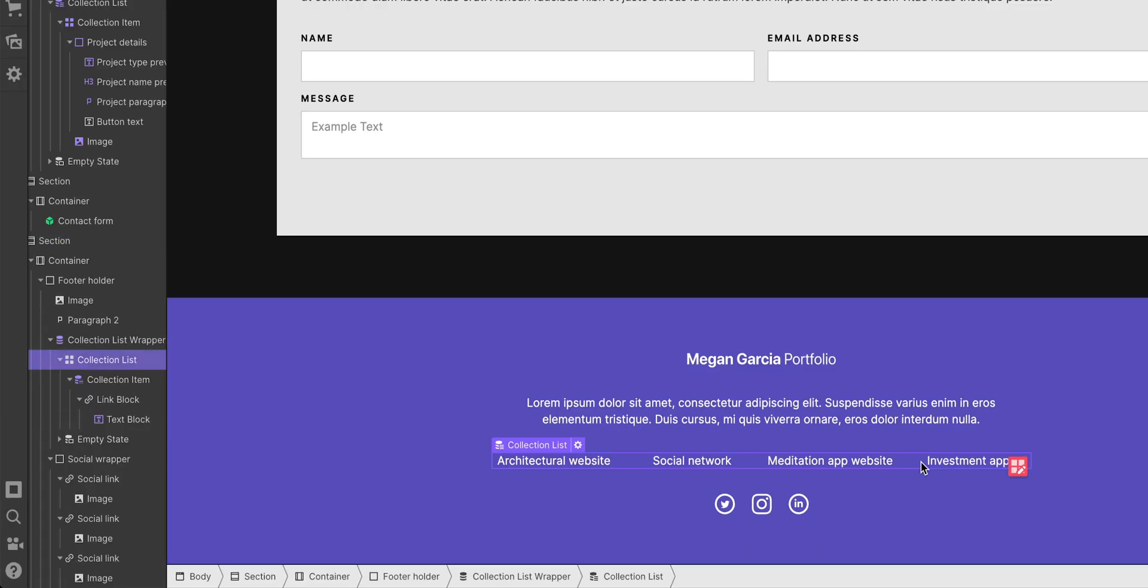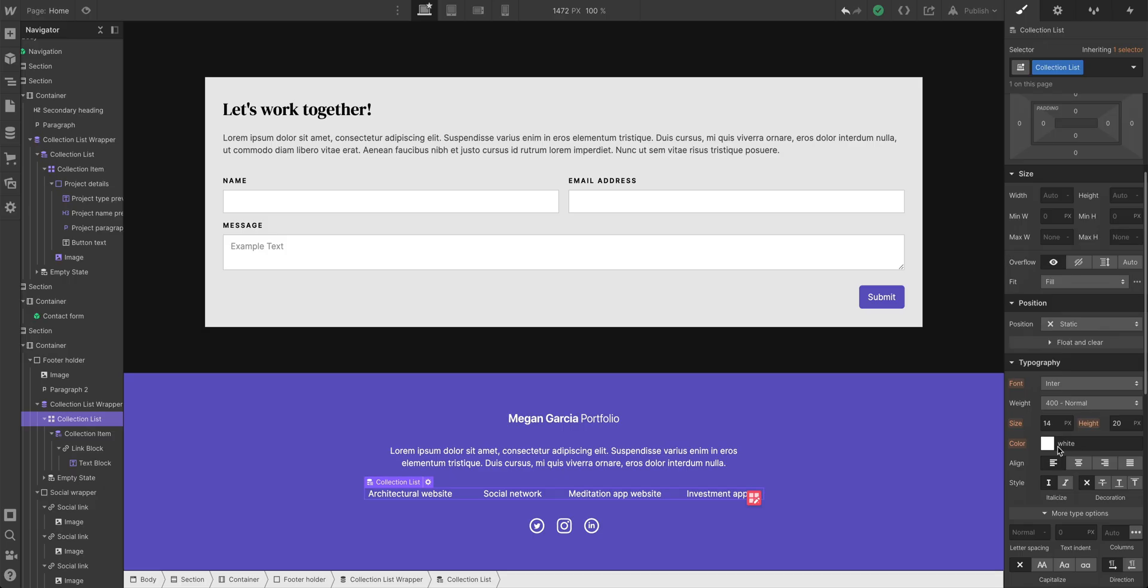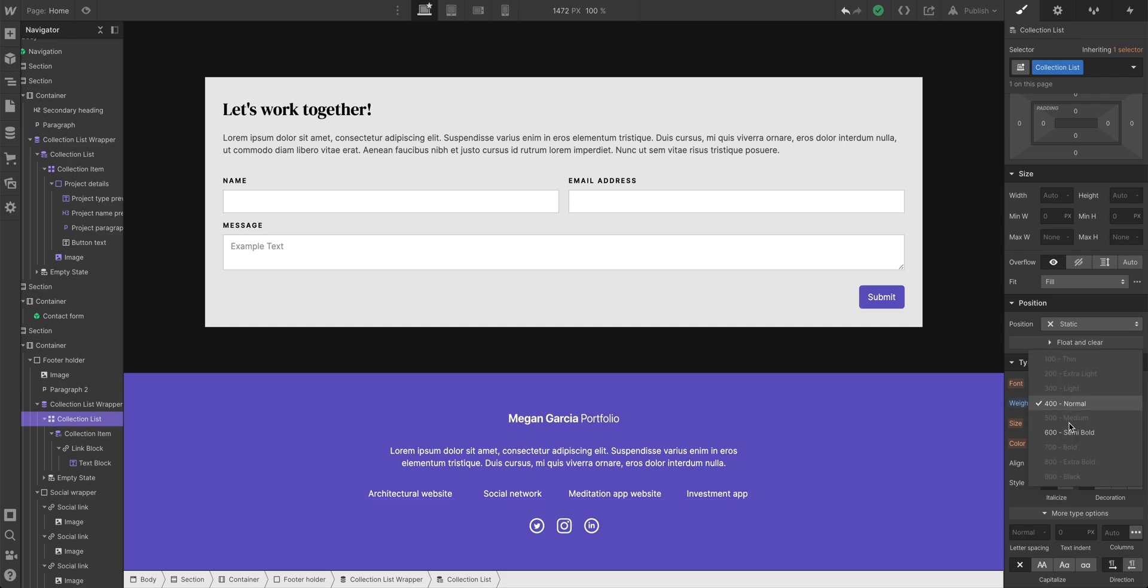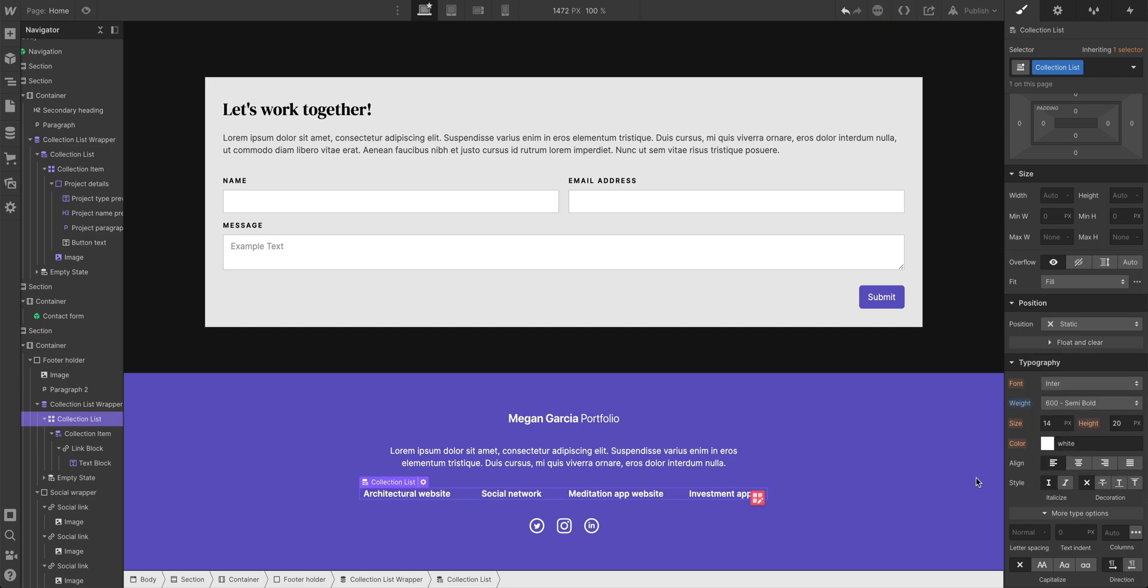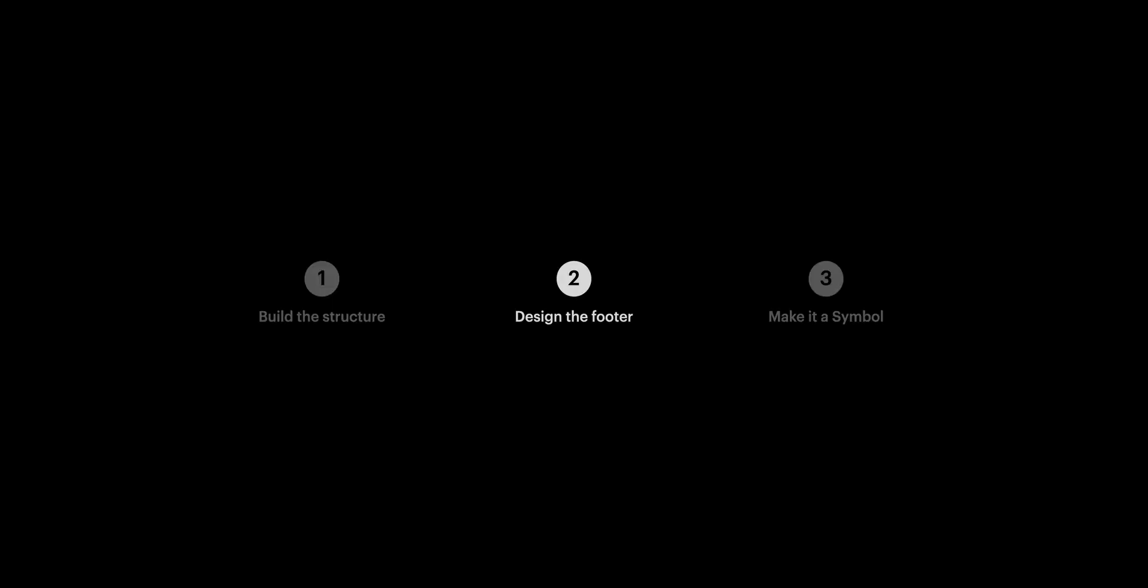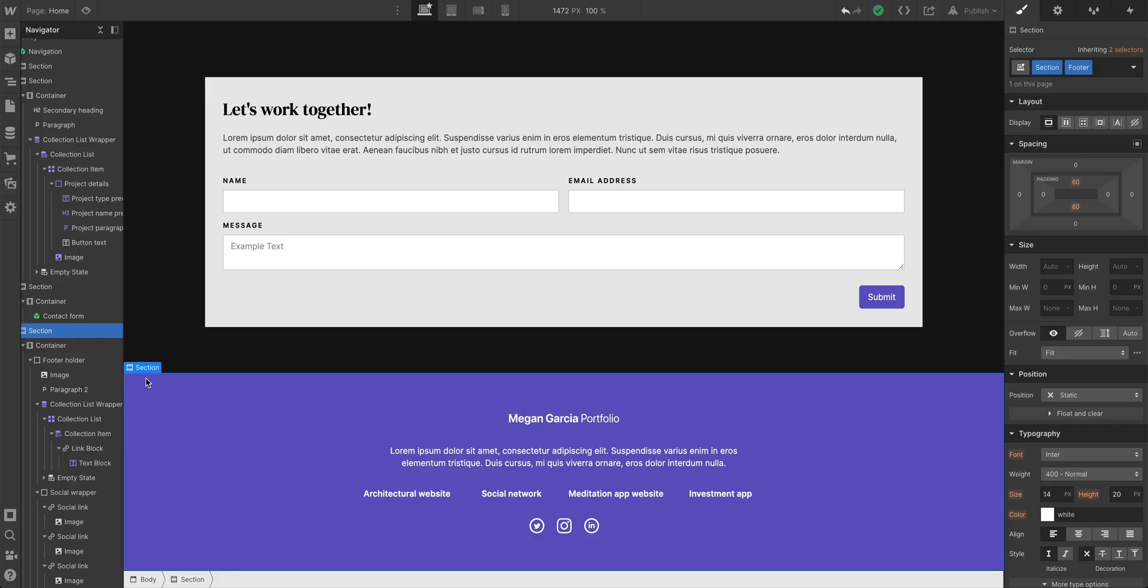Maybe we want to select that grid-based collection list and instead of center 400, let's switch its children to center 600. And of course, we can keep building, we can keep designing, but let's make this a symbol so we can reuse it elsewhere.